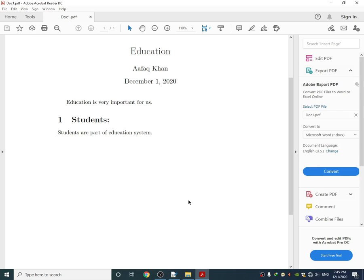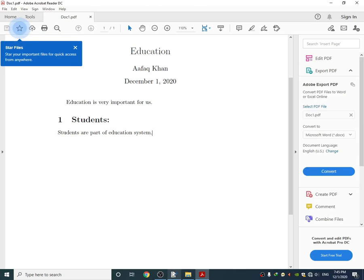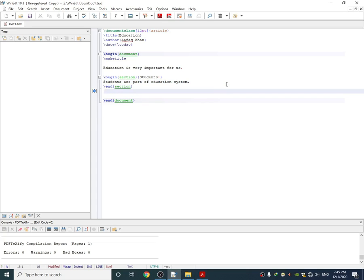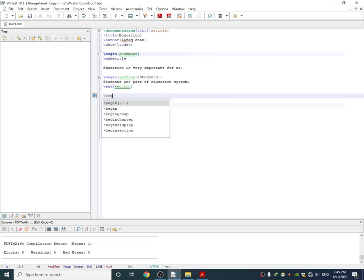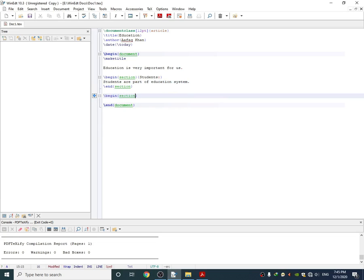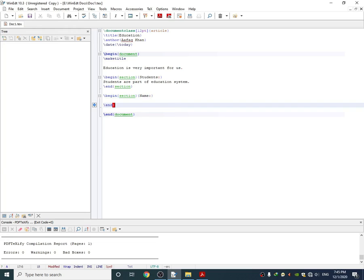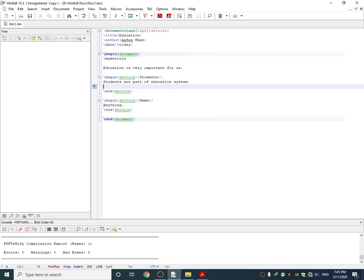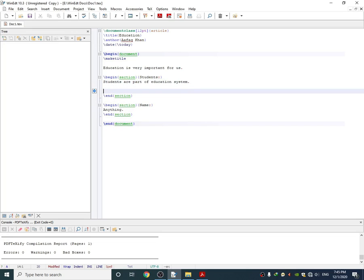Similarly, I can add another section here by simply using the same command and any name, and then by just ending it. You can write anything. So this is the most simple way to write any document in LaTeX and convert it to PDF.